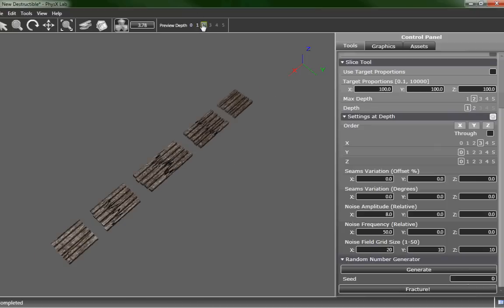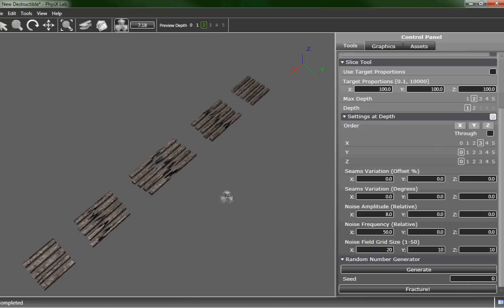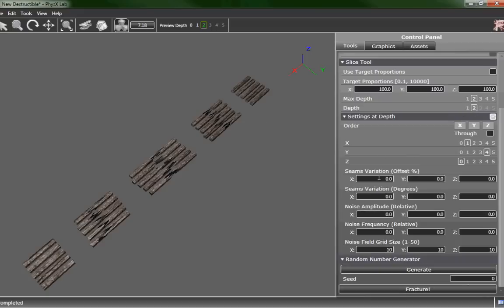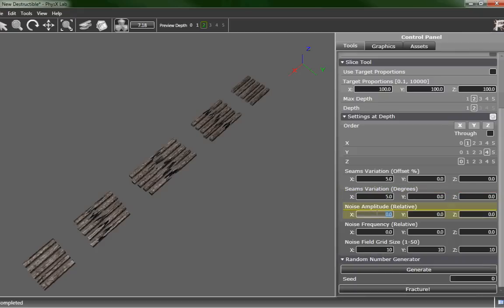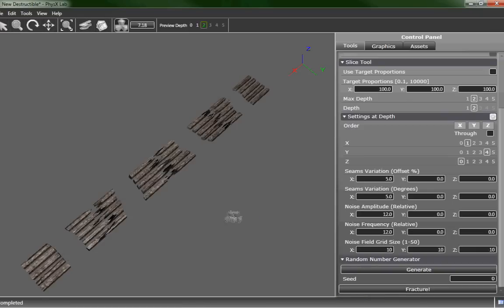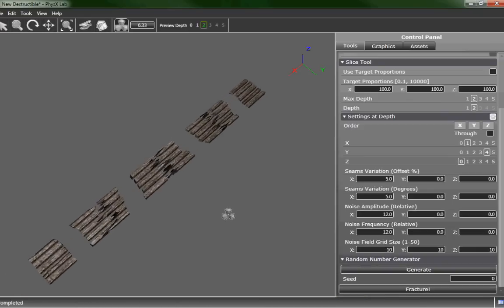Now that we're at depth 2 we can see that those first breaks are good but this is way too geometric on the second side. So a couple things we probably want to do is on the X we want to once again add some noise frequency. Let's go ahead and do a seam variation. This will actually make the cut not go straight on the X or straight on the Y. It will vary it slightly and add a little bit of noise. It's getting a little bit better.